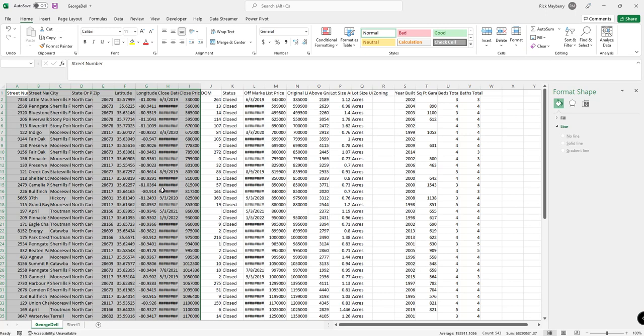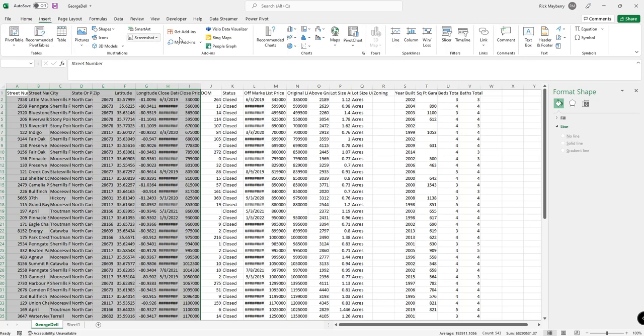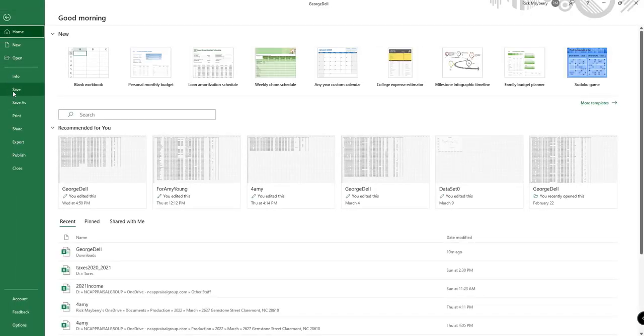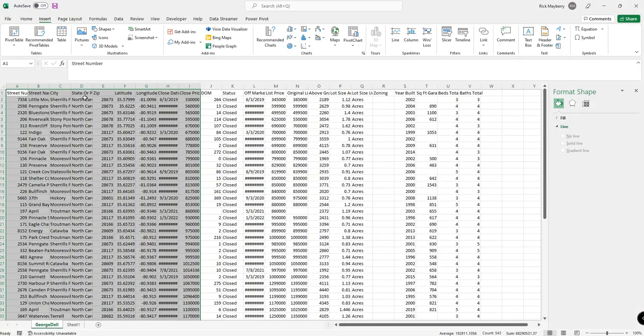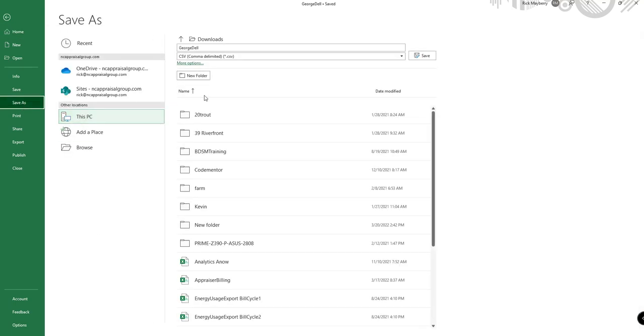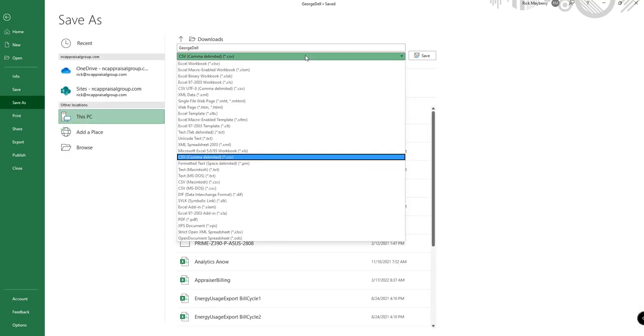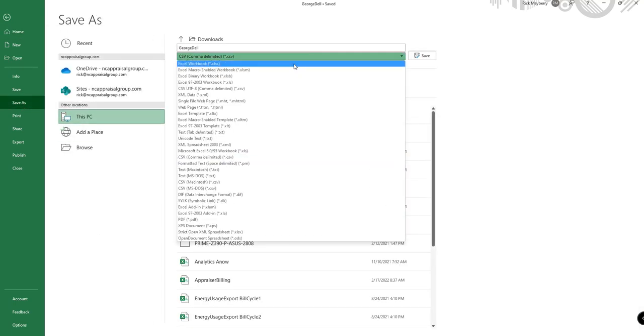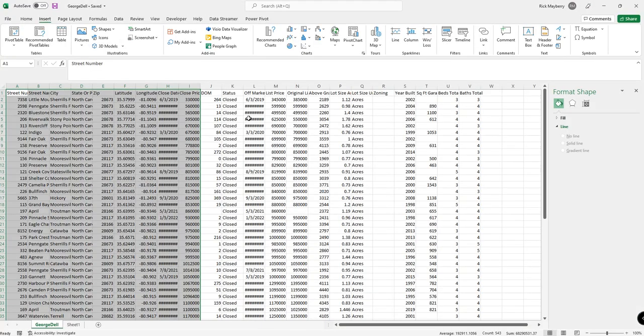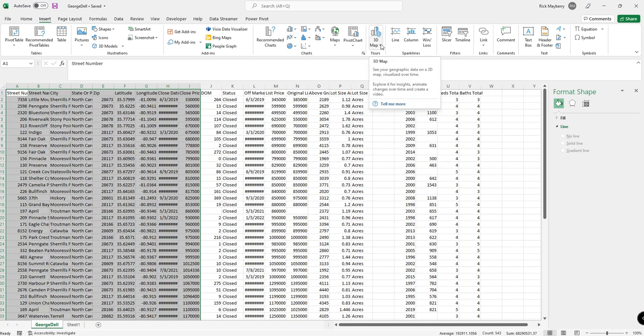So now what we're going to do is we're going to go to insert, and we're going to click here, and see how 3D map is grayed out? You have to save this as an Excel spreadsheet. You can't do a 3D map as a CSV.